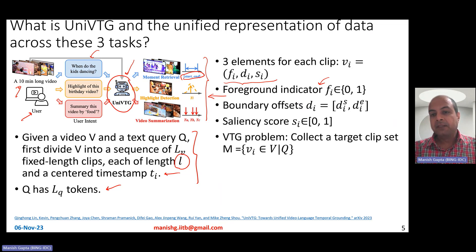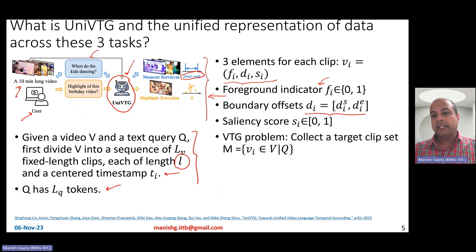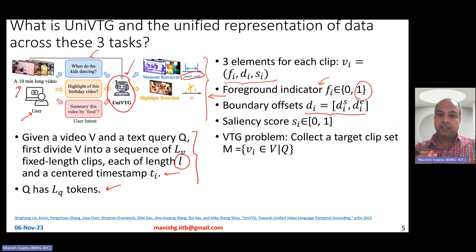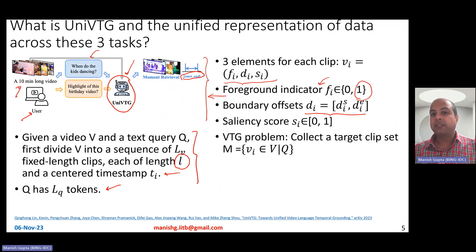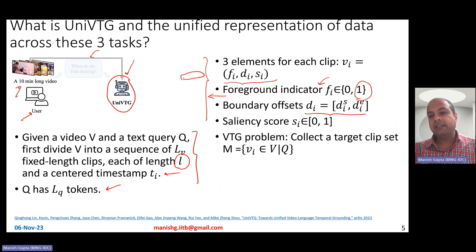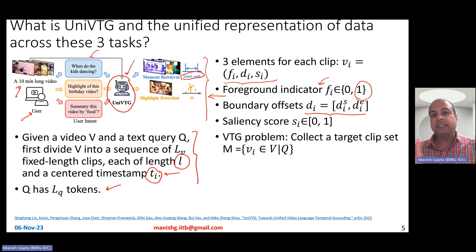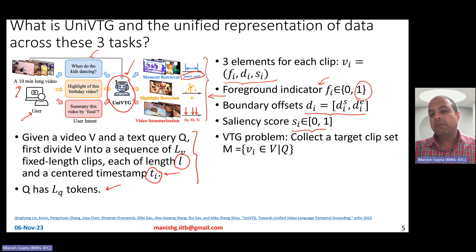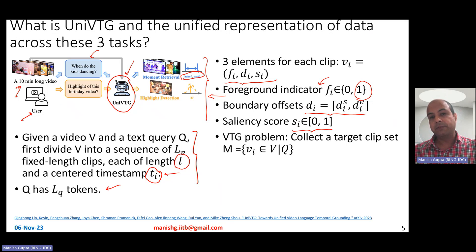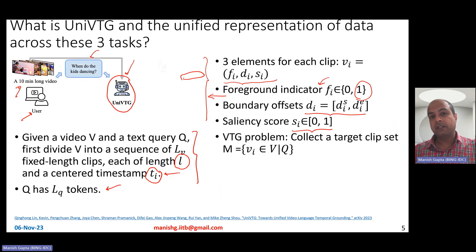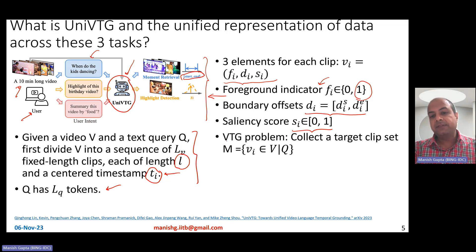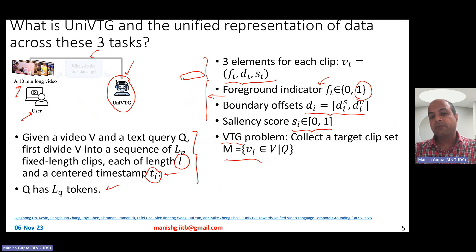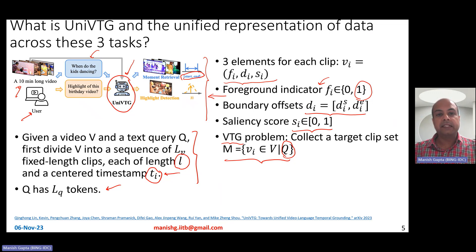FI is the foreground indicator — it tells you whether a particular clip is in the foreground with respect to the text query. If the text query was 'a guy skating' and the clip is just showing the guy's hand with no notion of skating, it's not a foreground clip. DI is boundary offsets — for a foreground clip, these tell you which part of the clip is important and related to the query. The boundary offsets are the distances from the center timestamp TI on the left and right side, indicating the start and end of the relevant content. SI is the saliency score, a number between zero and one indicating how relevant the clip is to the text query. The unified VTG formulation collects a target clip set M which is really relevant to the text query Q.